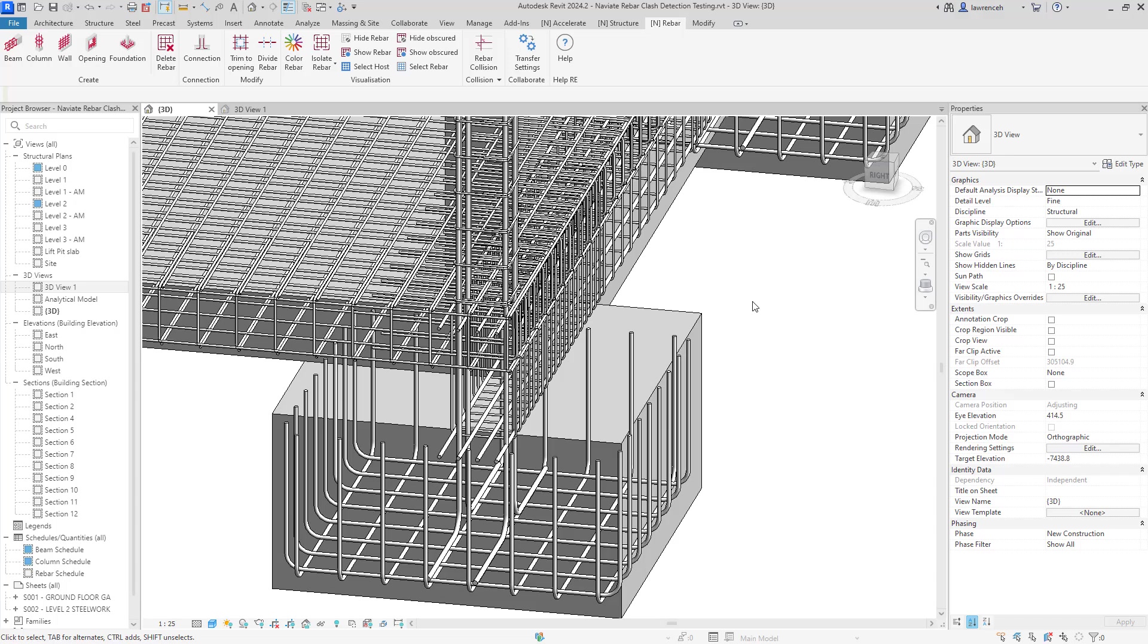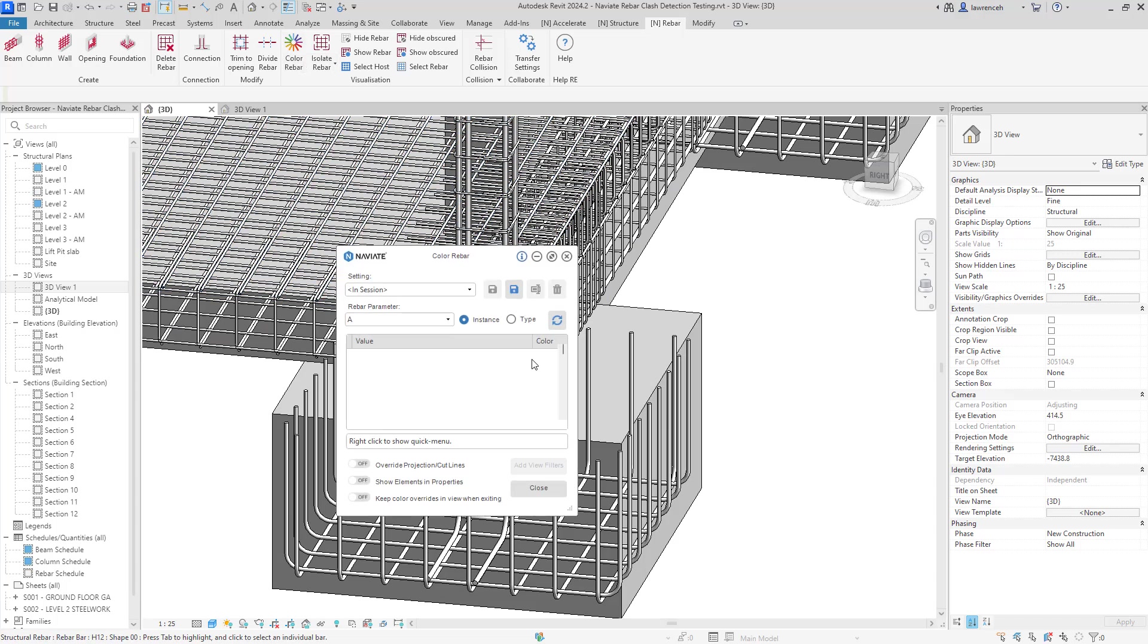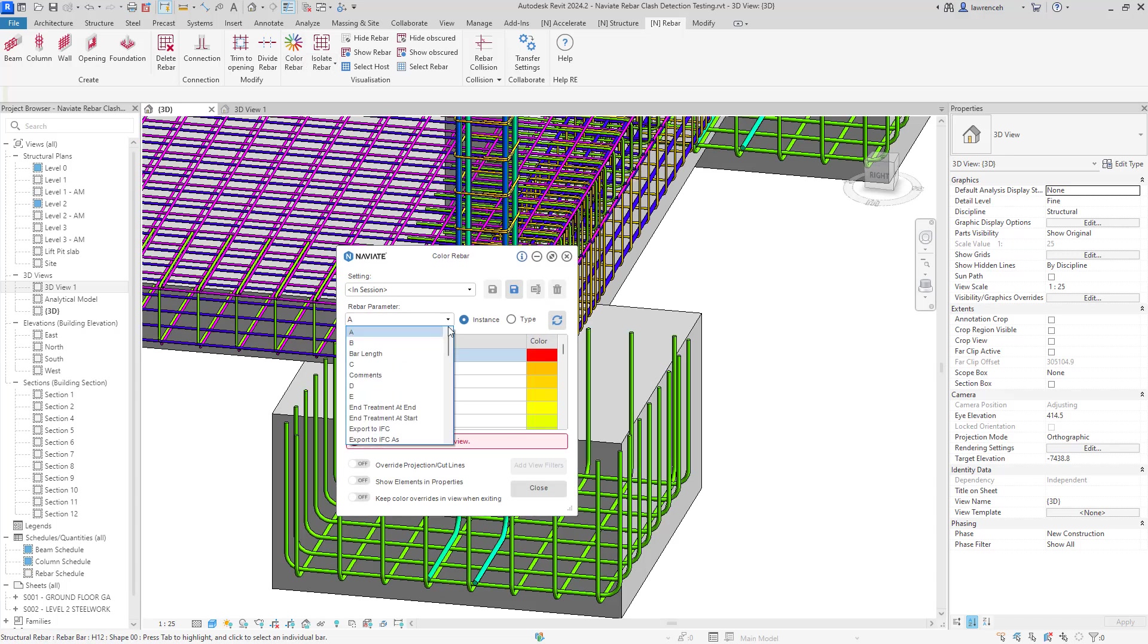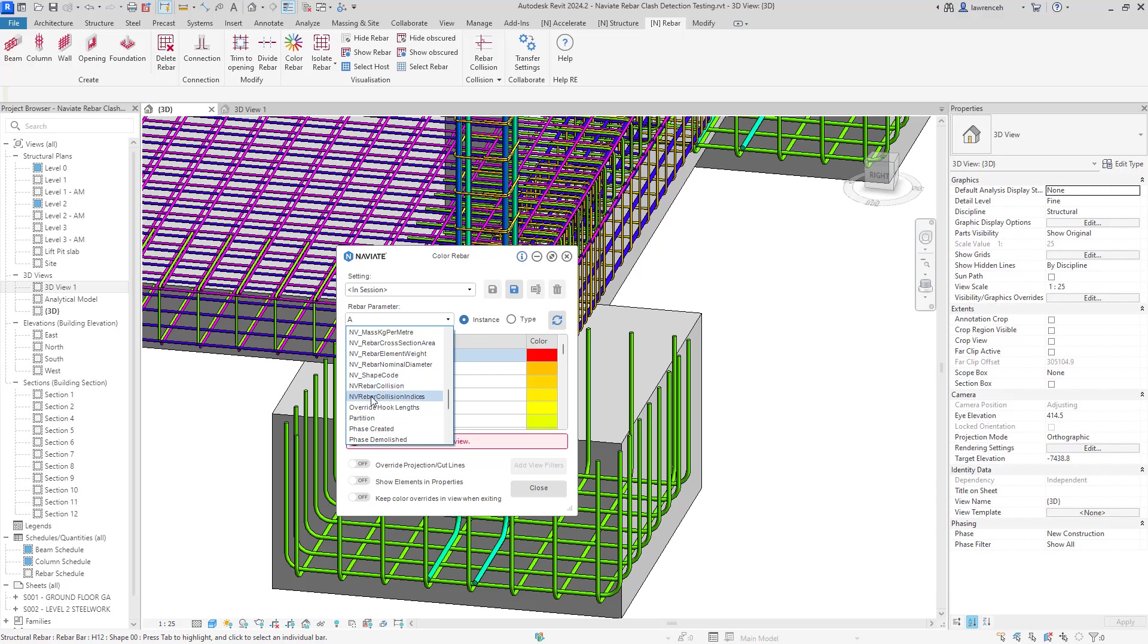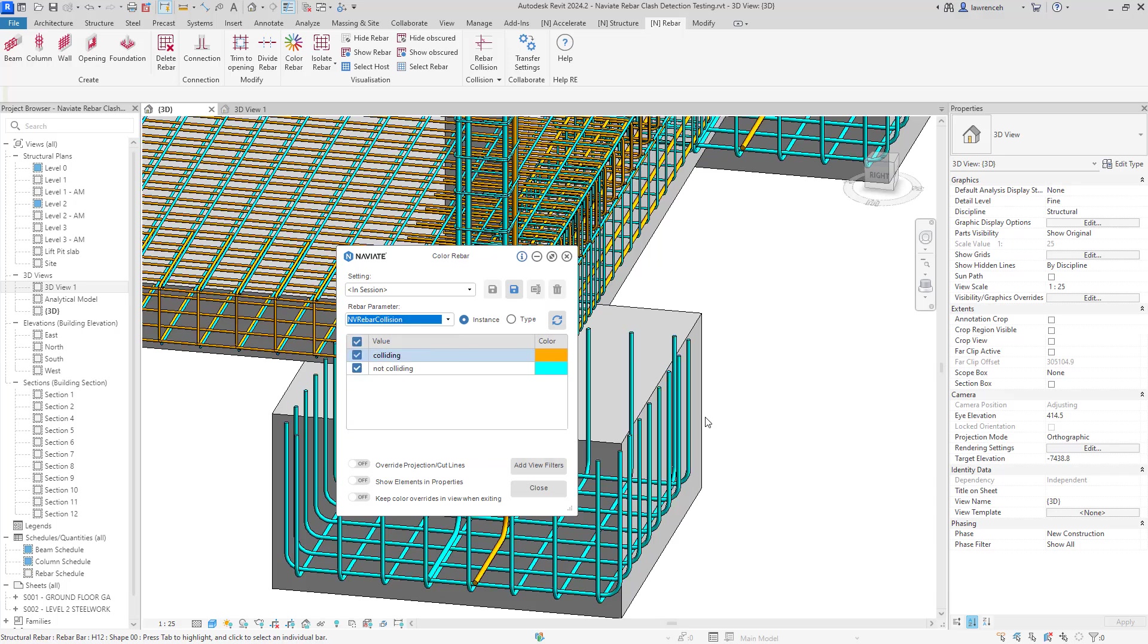We can retrospectively check for these clashes after we've closed down the report. I'm going to go ahead and use color rebar here and in the rebar parameters drop down here, we'll go ahead and use one of our Navi8 created rebar parameters and we've got a new one in here that will actually check for reinforcement collisions. So we can see here that we've got NV rebar collision and NV rebar collision indices. We'll come back to this one in a minute. But let's go ahead and look at our NV rebar collision parameter.